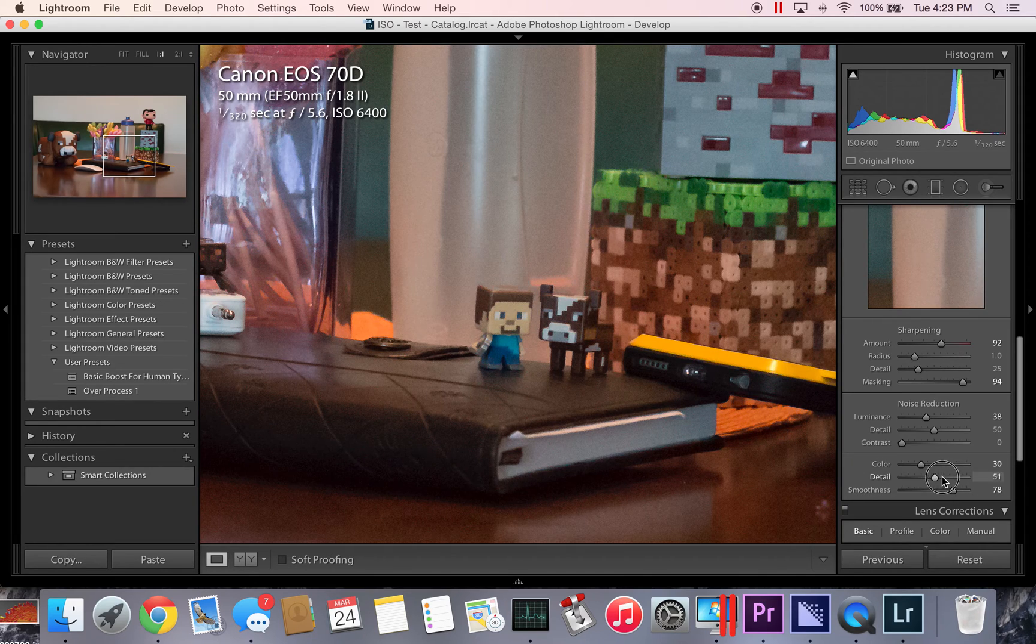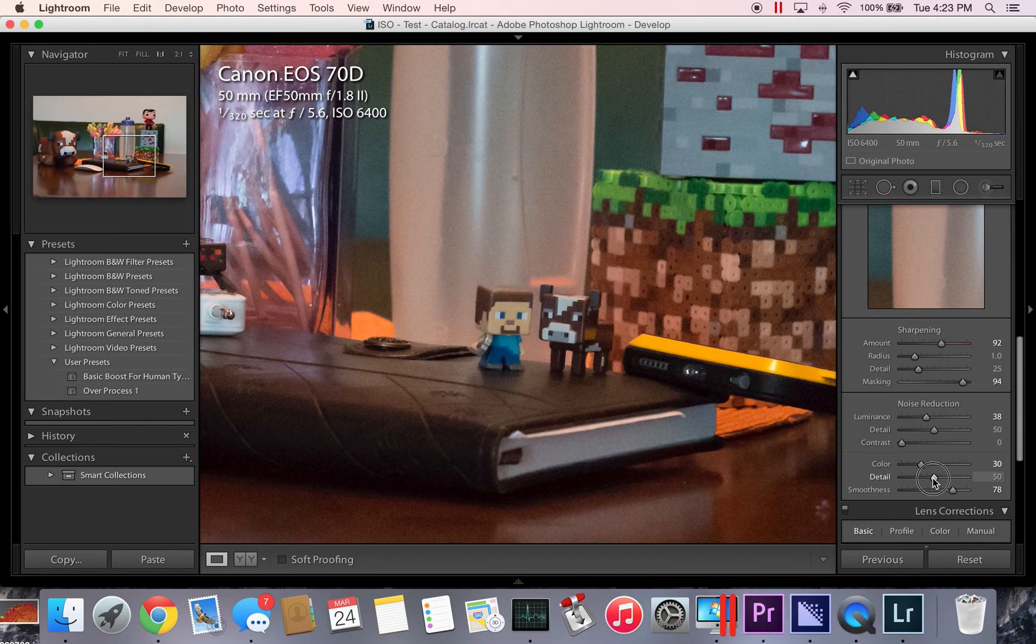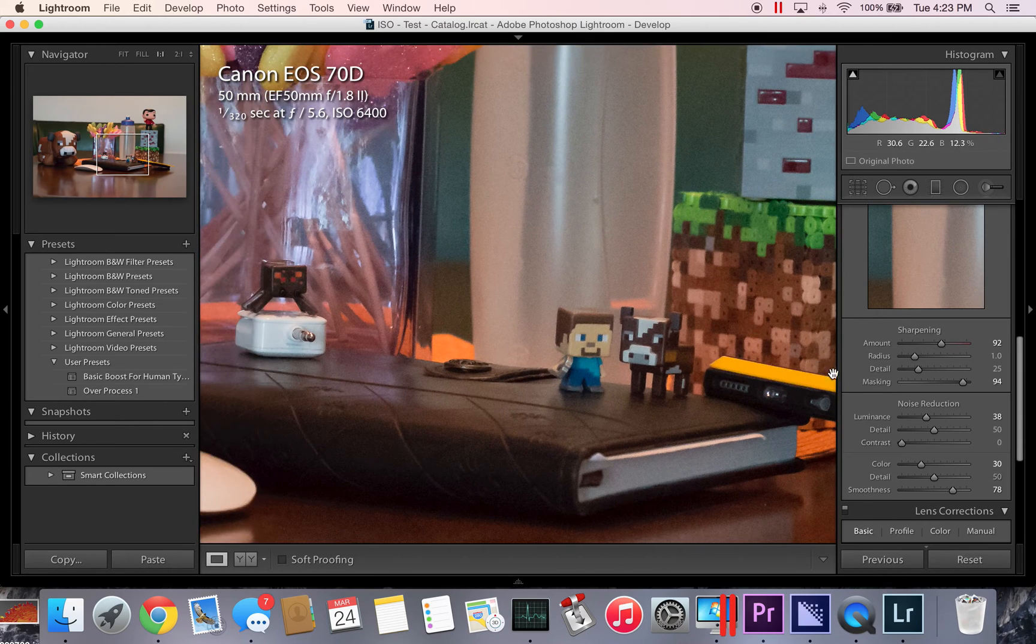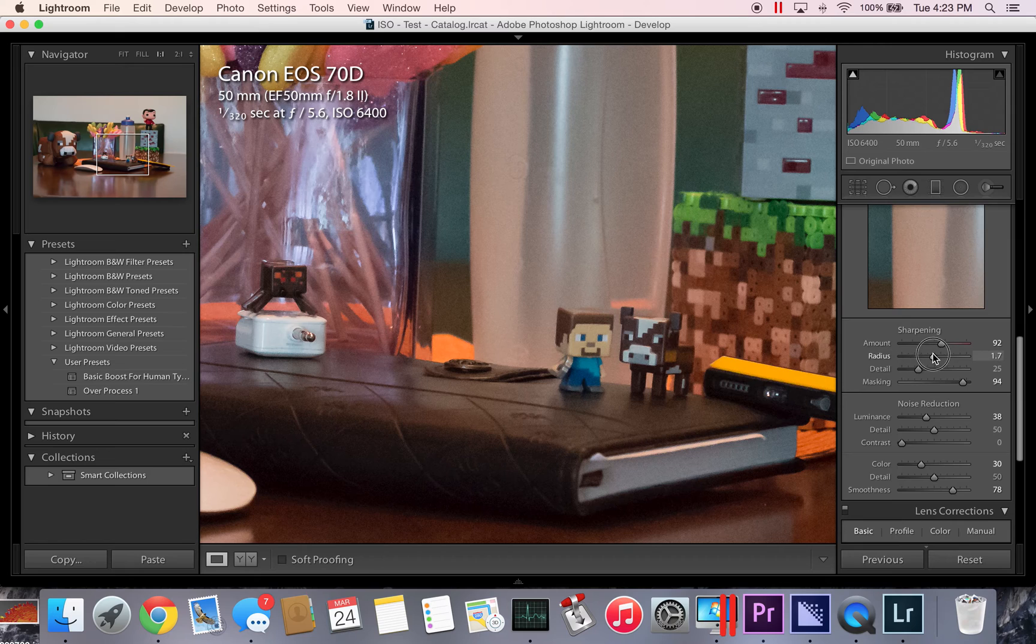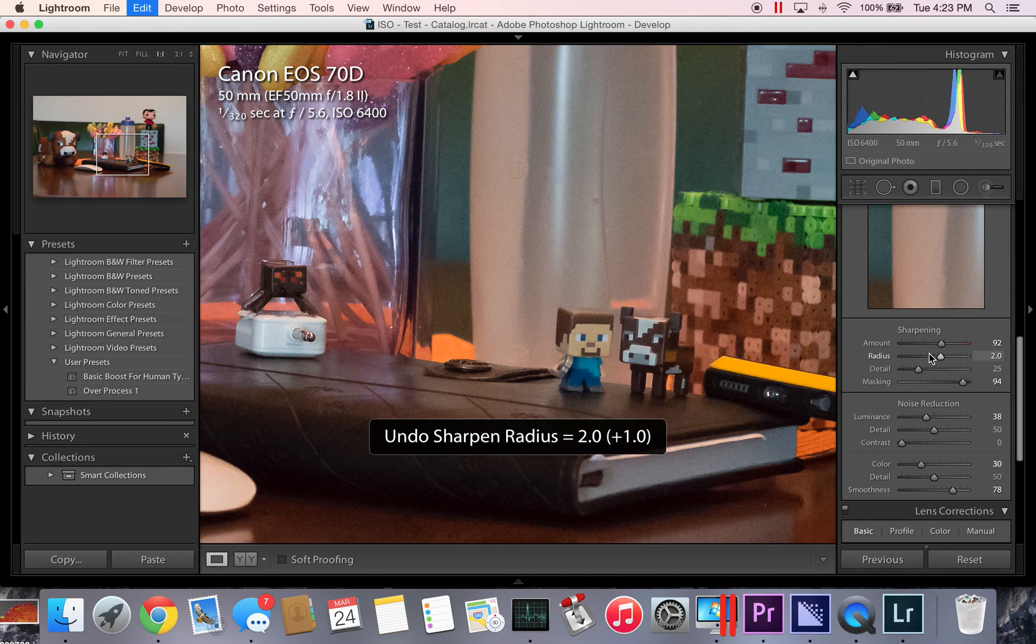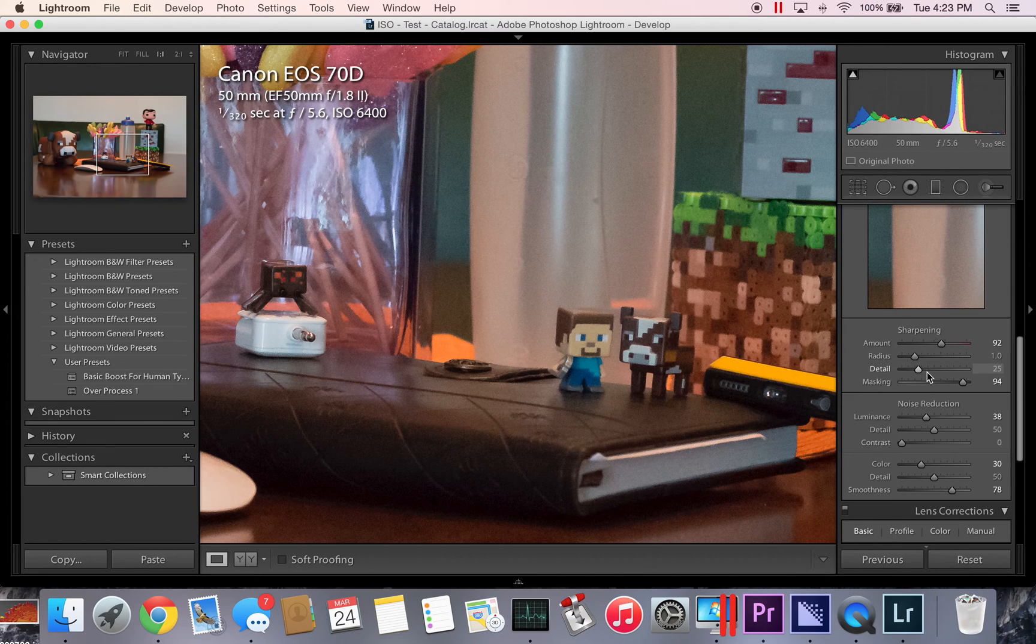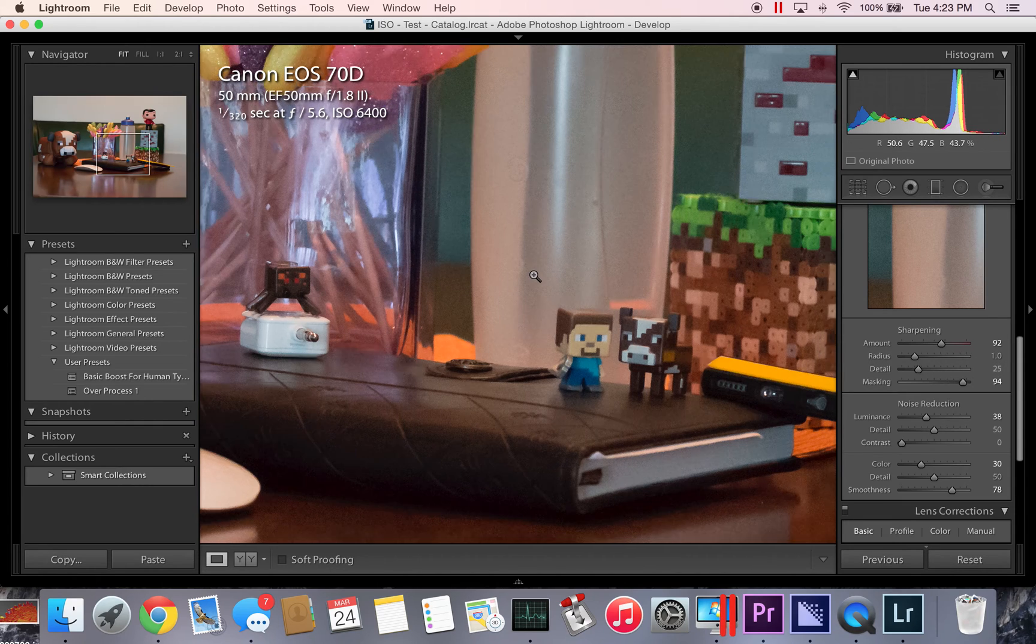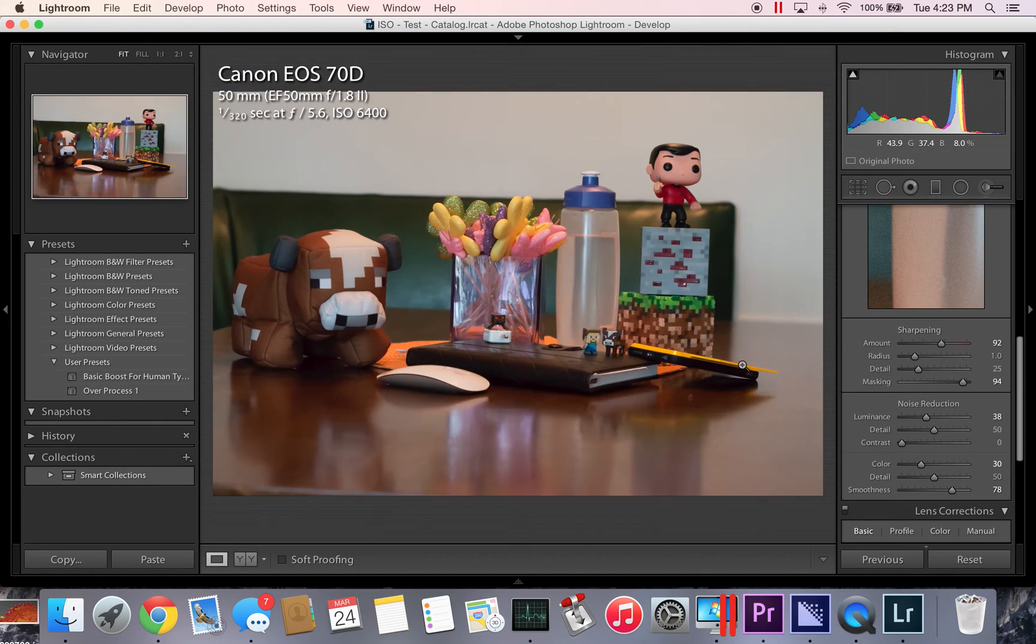But that's why we sharpened so heavily, so that way we wouldn't lose as much detail. I'm just going to keep it pretty much where it was at. And then you can change your radius if you want to too. But I like to keep this stuff at default because honestly Lightroom's pretty smart about all this.